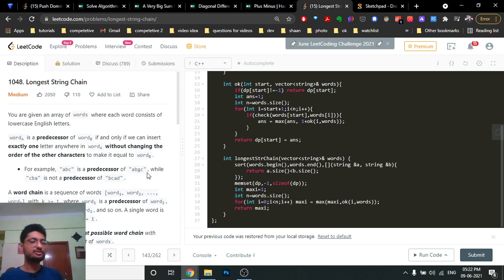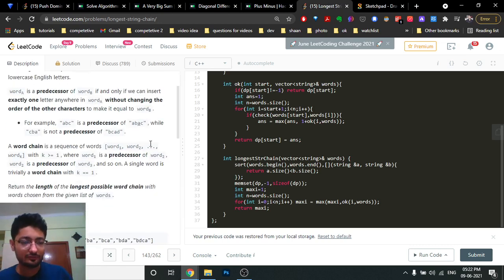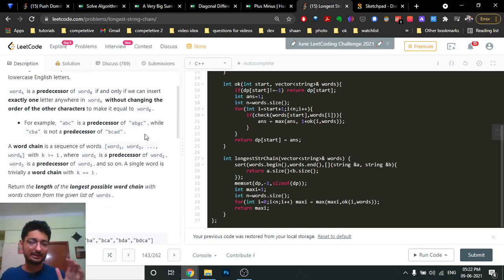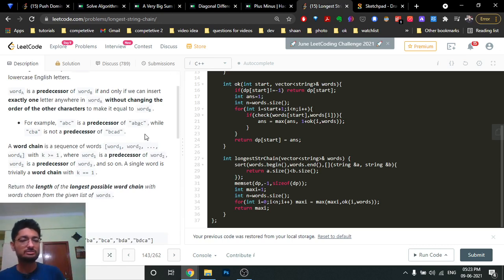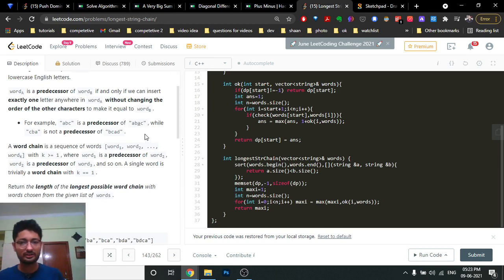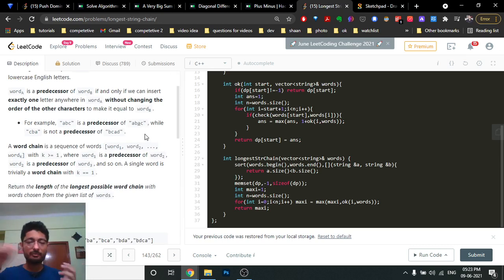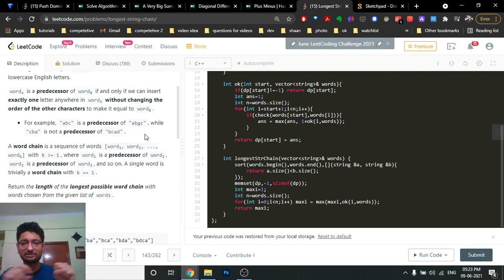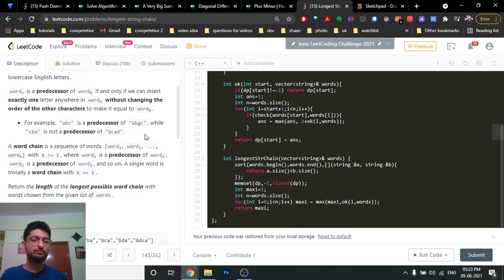You are given a word chain — you have different words and you have to find out that if word one is a predecessor of word two, they form a chain. Word one, word two, word three — every word forms a chain if the next word is its successor. You have to find the longest chain possible in the given words.